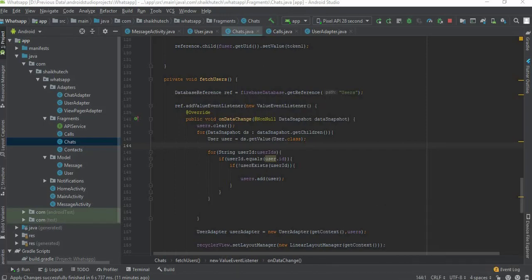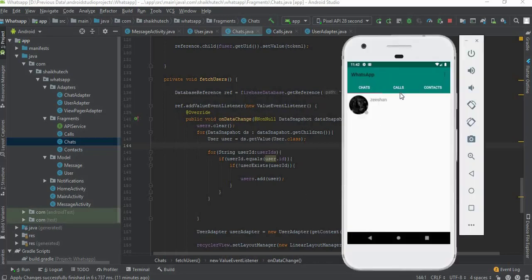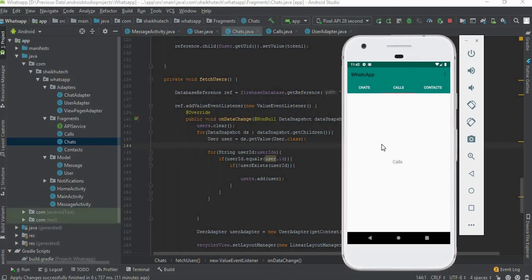If you go to our app we have currently this call section is totally empty. So we need to add users - all the users should be listed here so that we can select the one we want to make call.